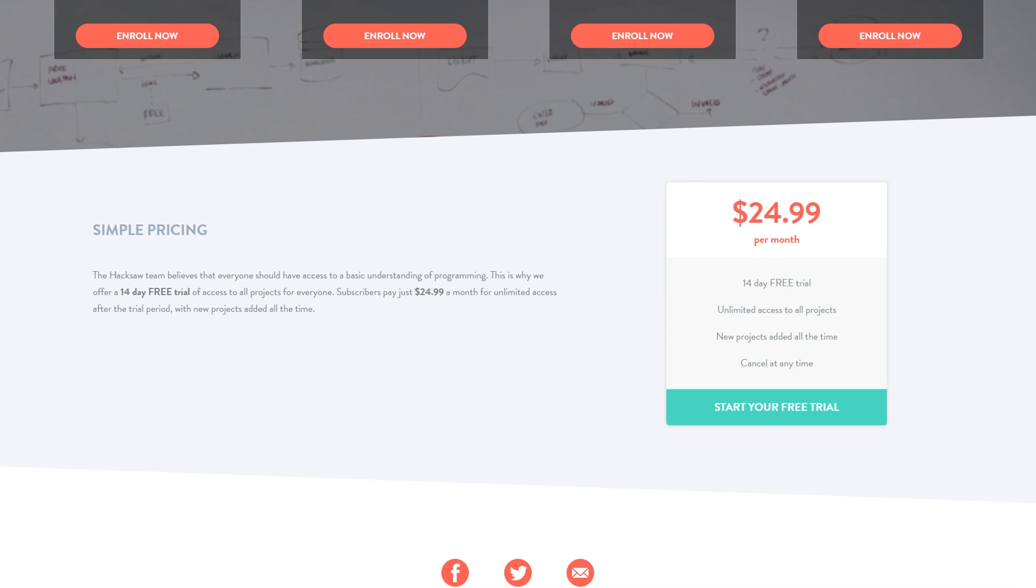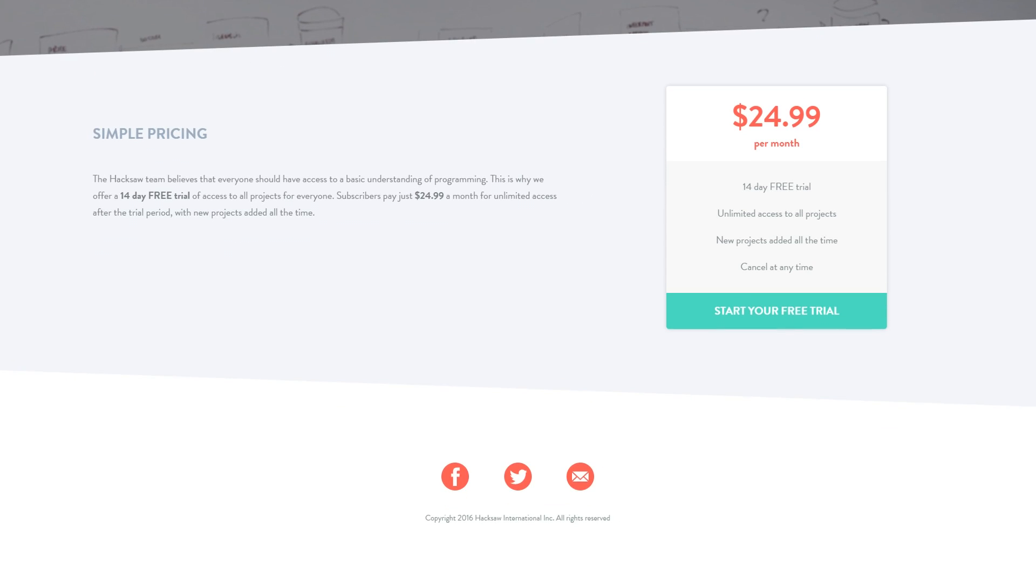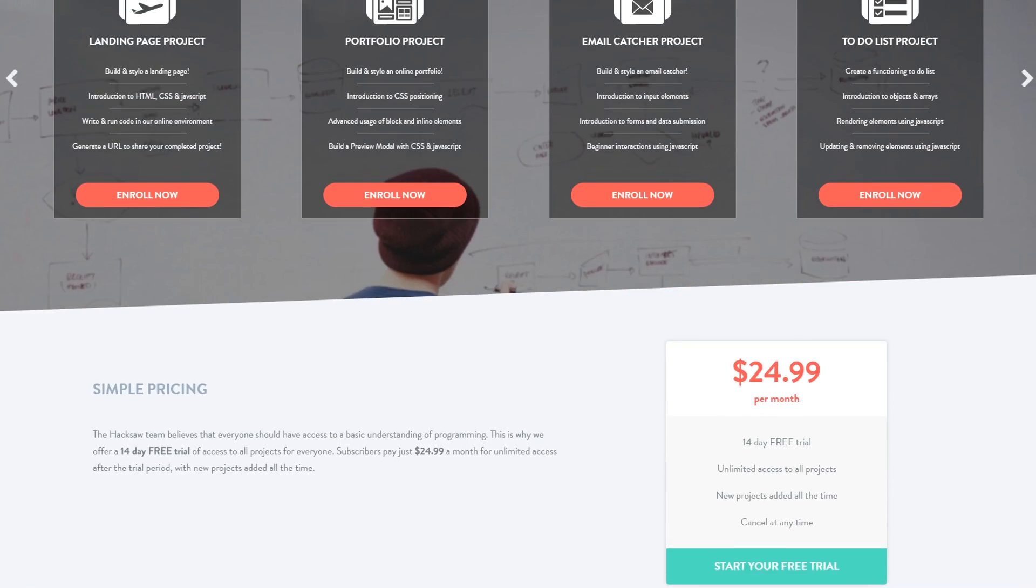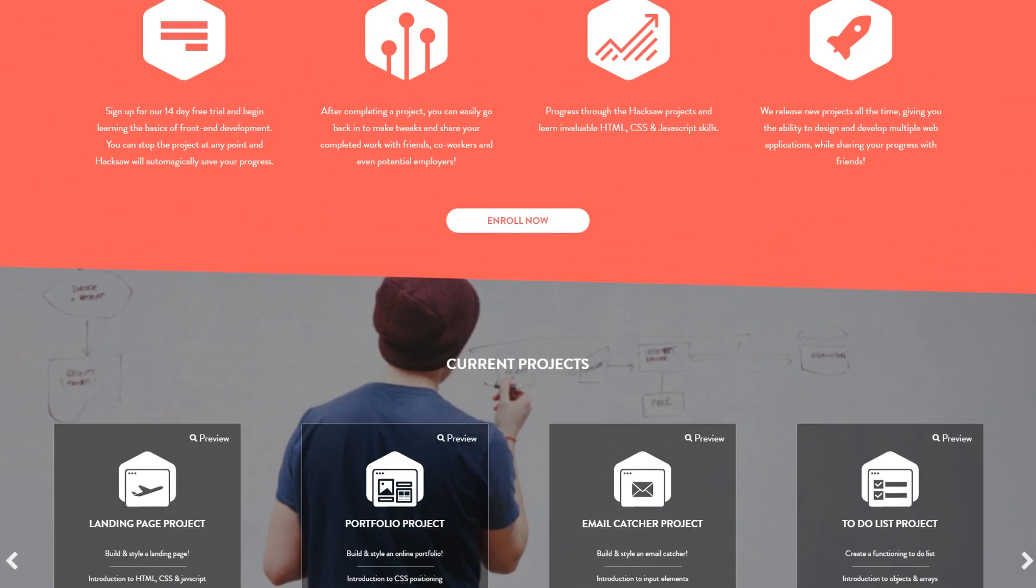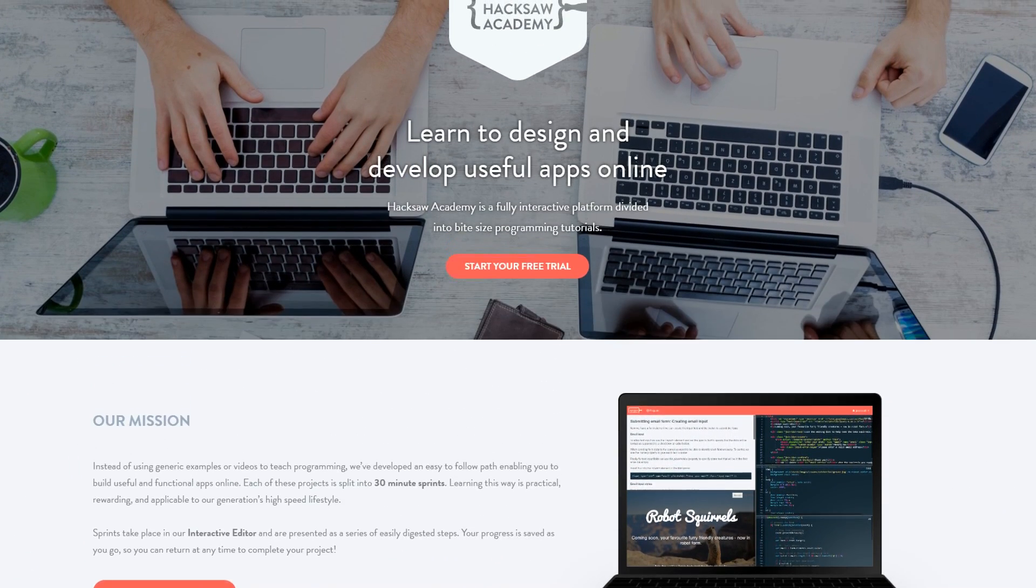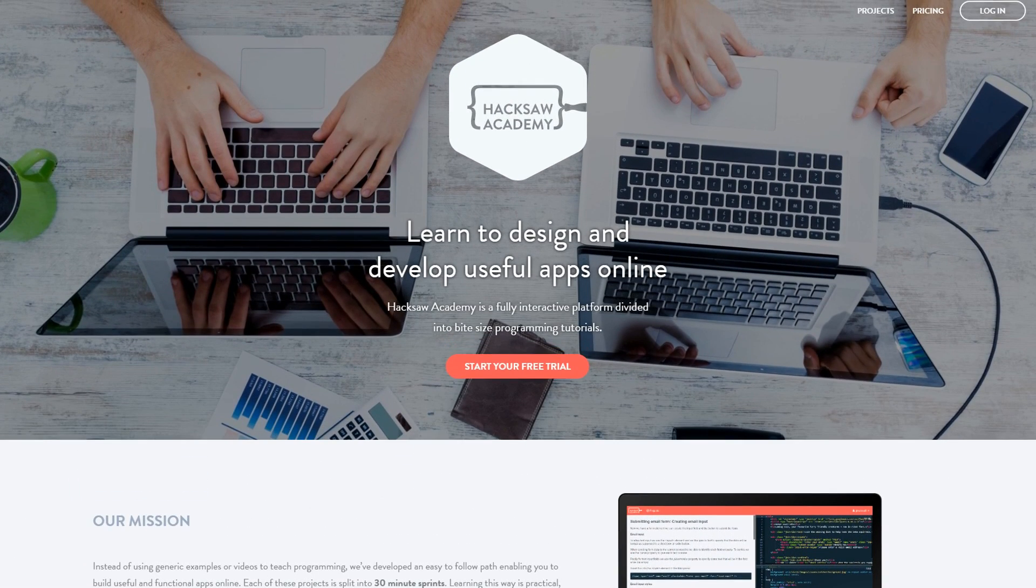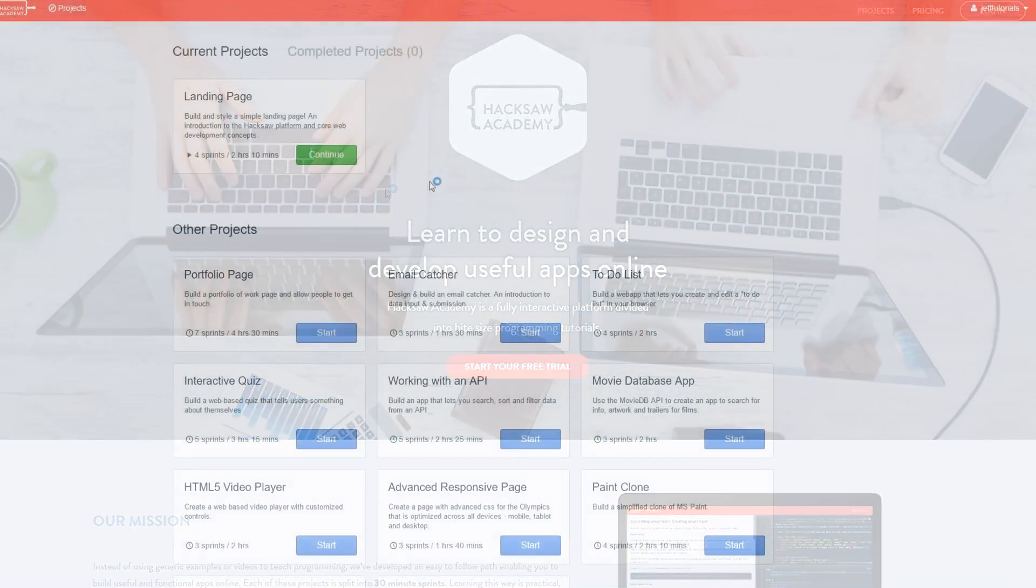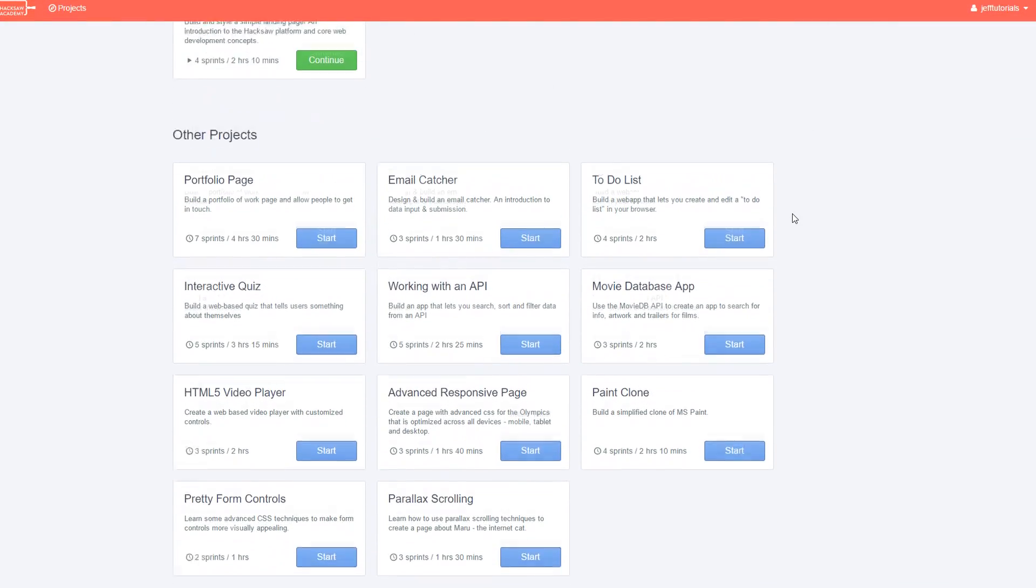So basically, what Hacksaw is, is a fully interactive platform divided into little bite-sized pieces with programming tutorials. So instead of just sitting down at a computer and studying for hours on end or even reading a book, Hacksaw is fully interactive and you can pretty much save whenever you want.